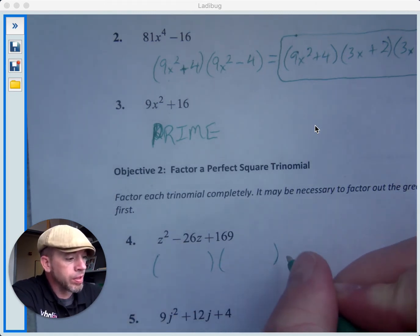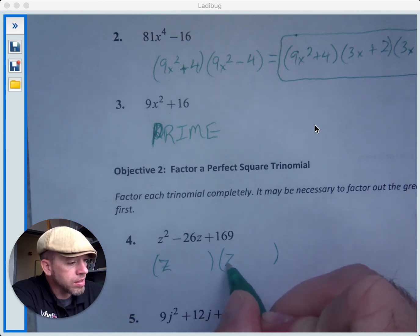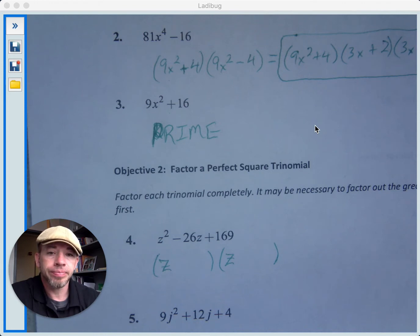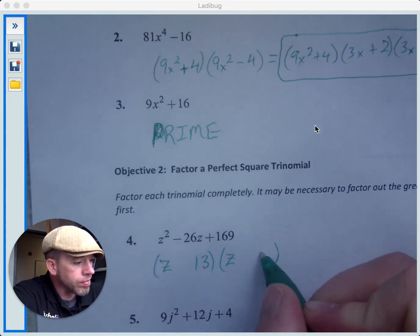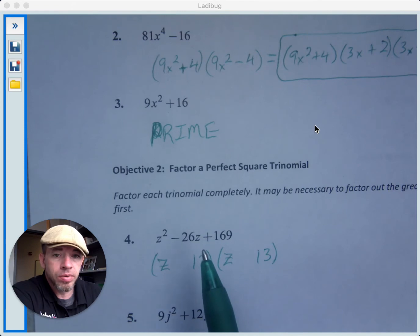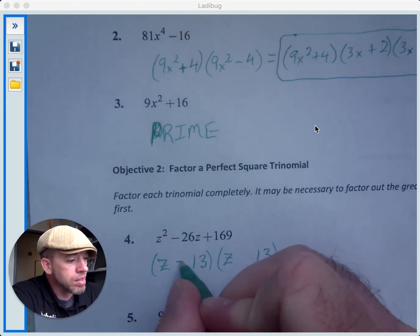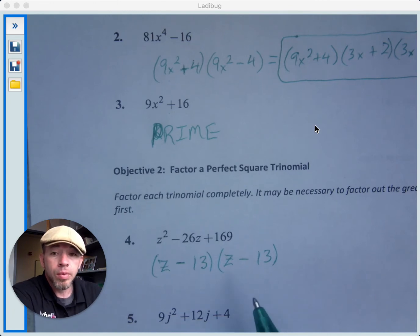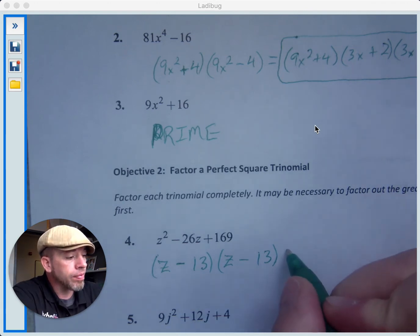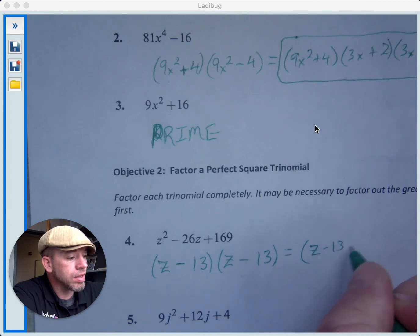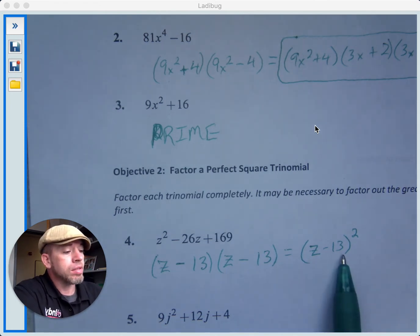If you recognize that you have a trinomial where the first term is a perfect square and the last term is a perfect square, then you could try this — a lot of times those are going to be perfect square trinomials. So z squared: we use z and z. And 169 would be 13 and 13. We get a negative 26 in the middle, which means we need a negative for both of these: z minus 13, z minus 13. We can check by multiplying these out. This is z minus 13 times z minus 13, which could be written as z minus 13 quantity squared.